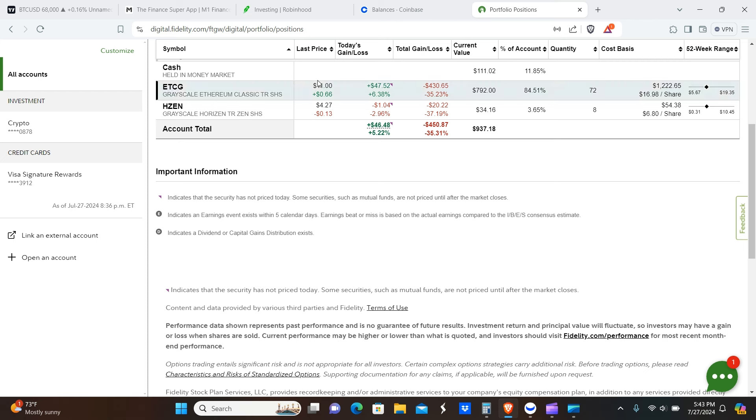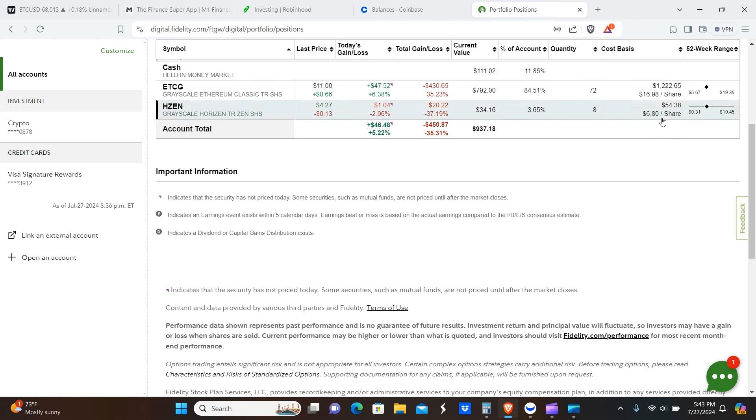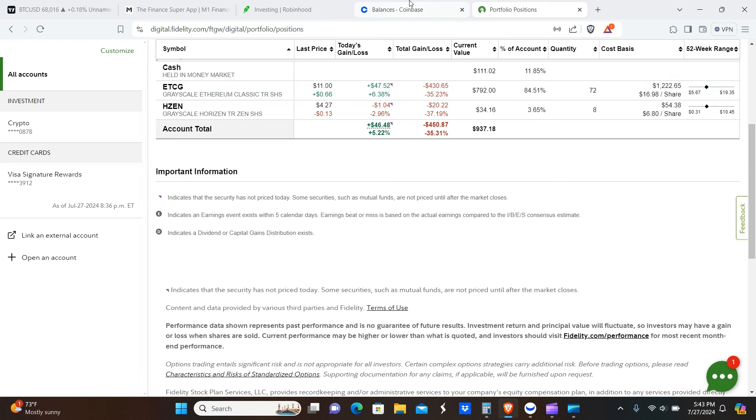So portfolio is the same as of right now, nothing's changed. ETCG, HZEN is still the exact same number as you can see here. It's roughly about $1,000 or $1,300 in this case, not much. It doesn't mean that we're not going to add more to these positions or Grayscale trusts, it just means that we're not adding at this time.